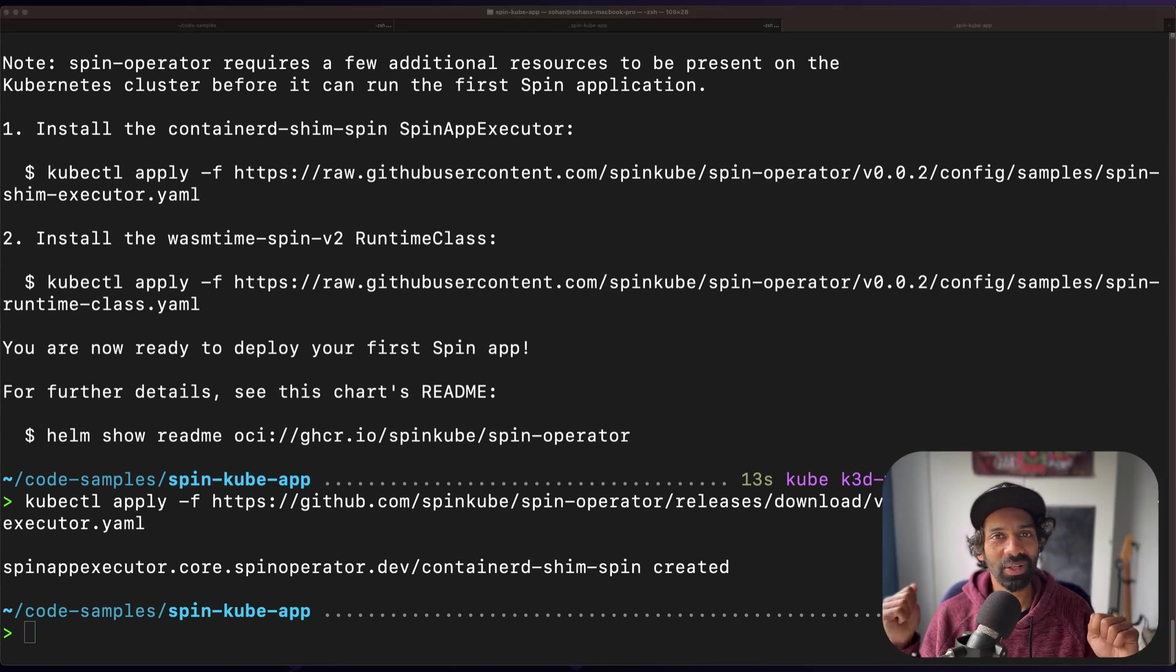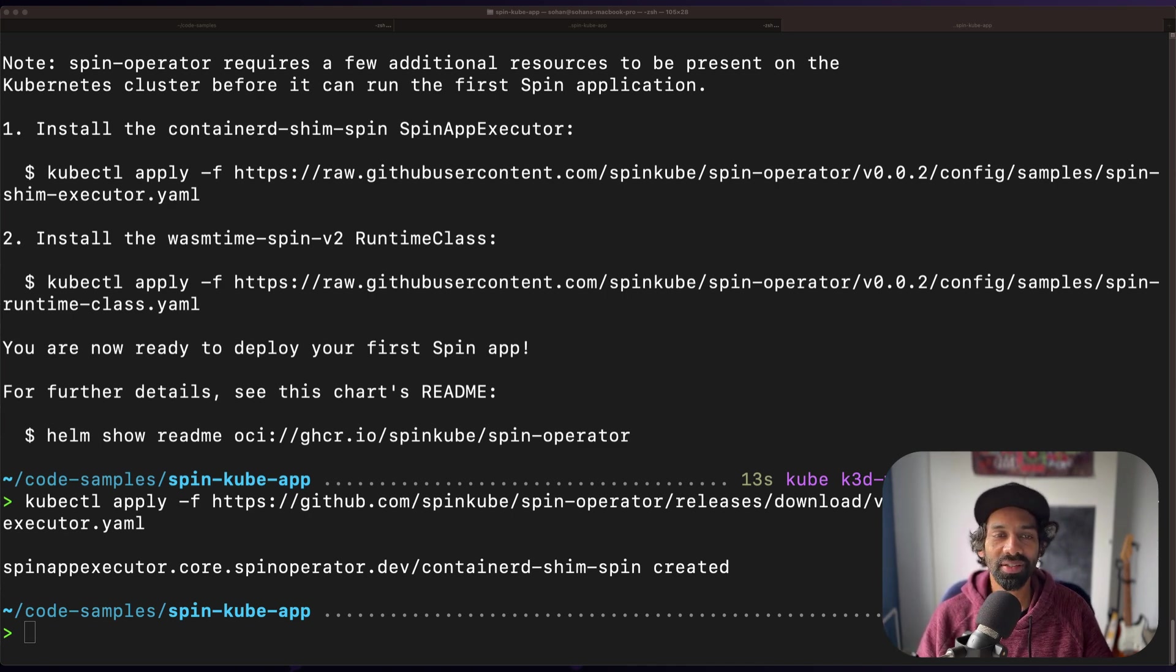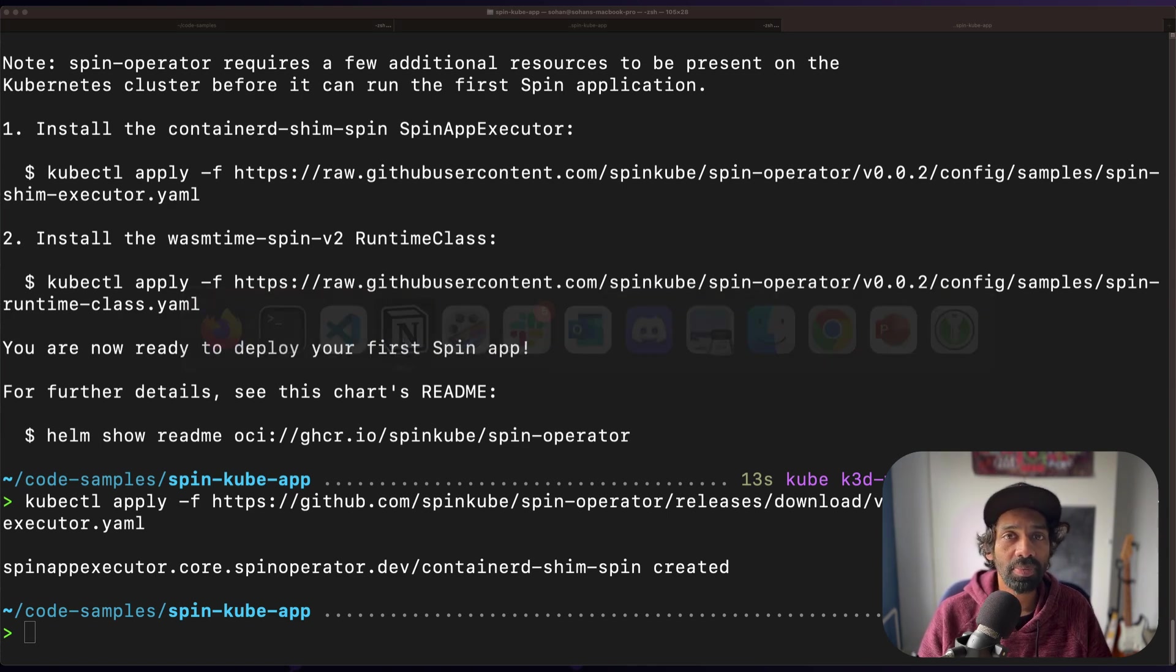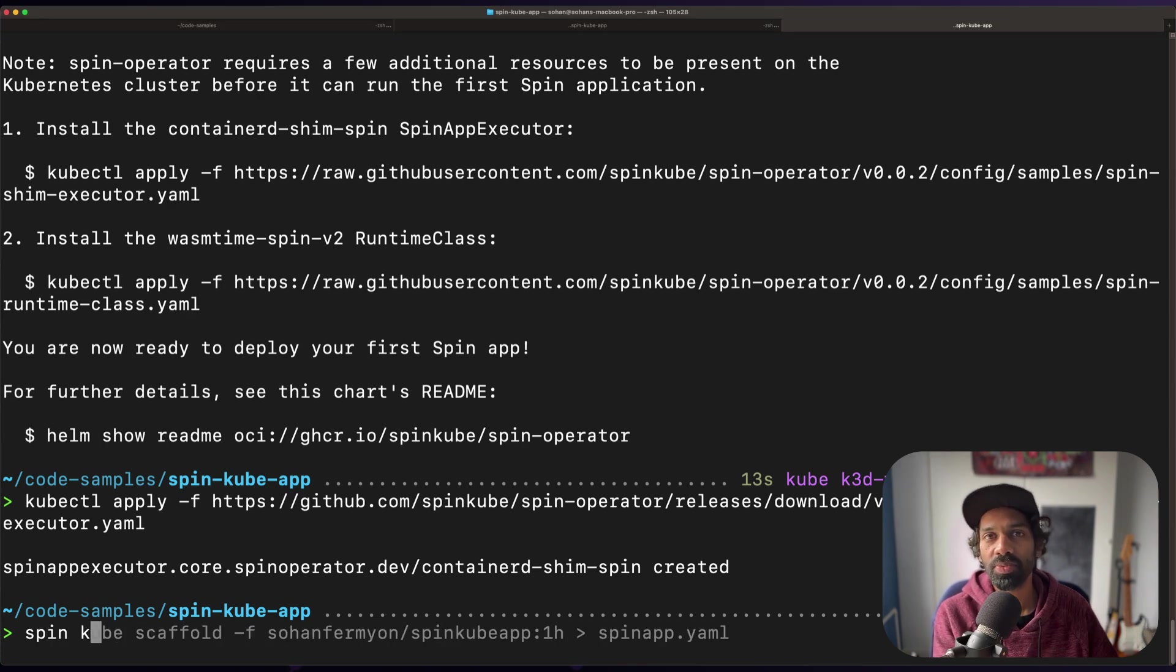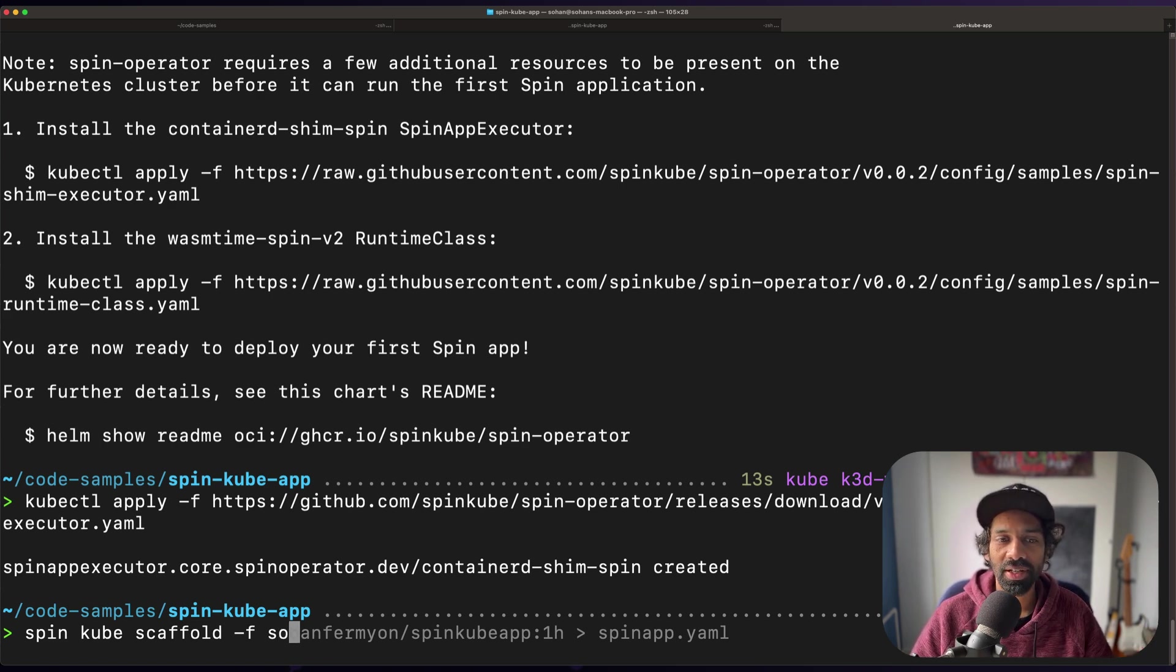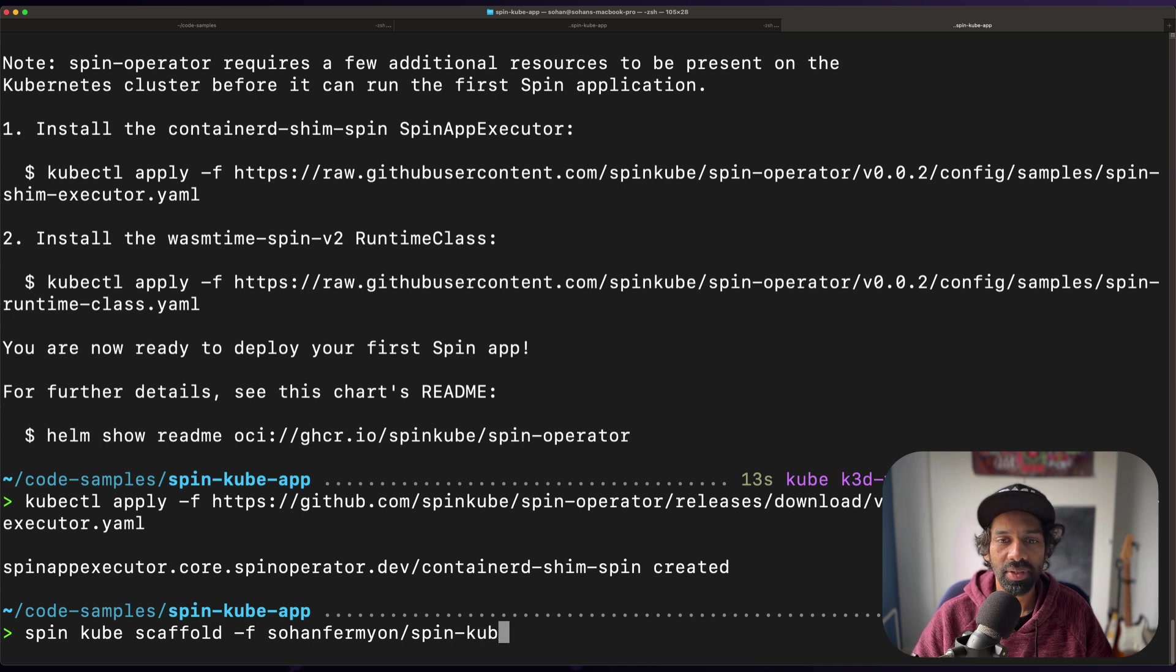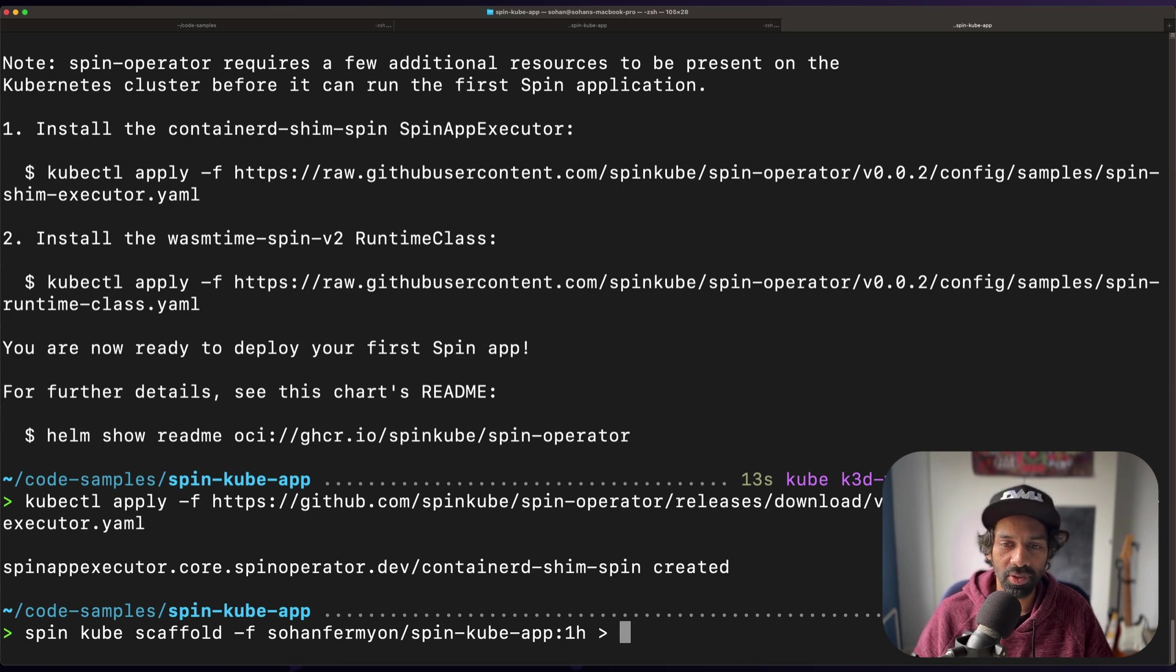So we created a spin app, we pushed it to the registry, we created a Kubernetes cluster, and we deployed a spin operator. Now it's time to run the sample application. We're going to use the spin plugin named cube to scaffold and create a YAML file, which then we can use with kubectl to deploy our app onto Kubernetes. So go ahead and type spin cube scaffold and reference the registry that you had created earlier. You can pipe the output into a YAML file, which we are calling spin app dot YAML.